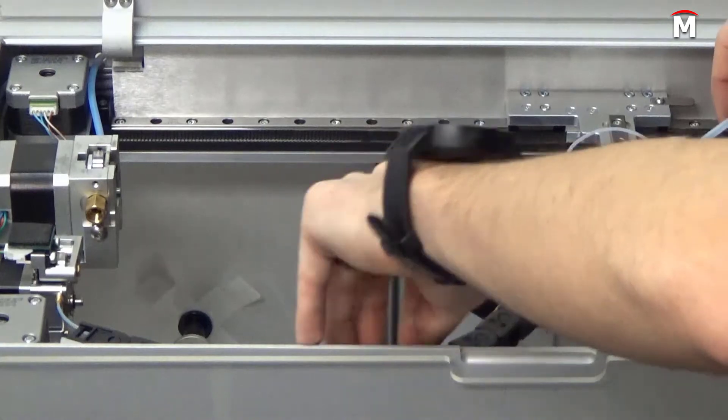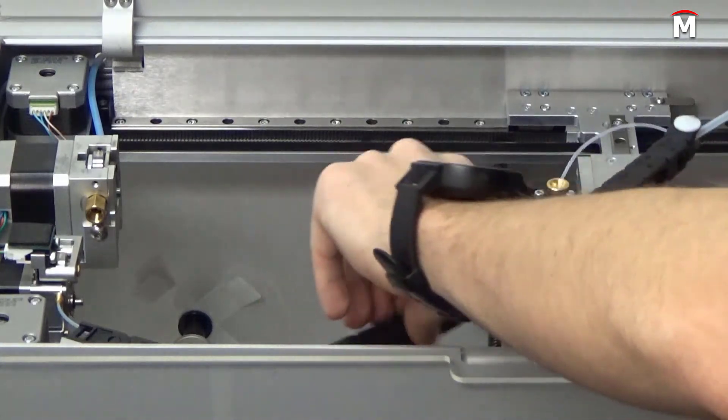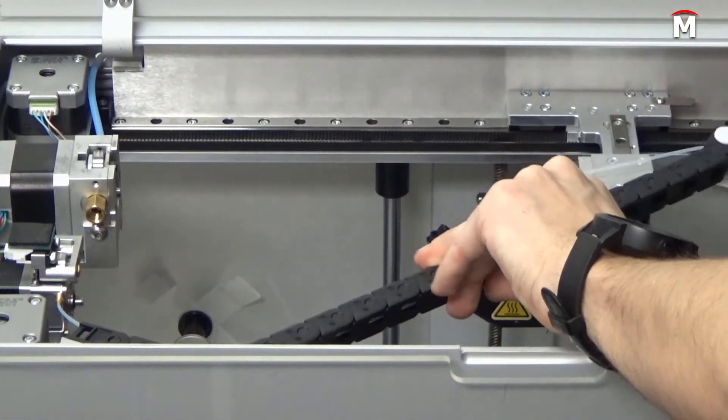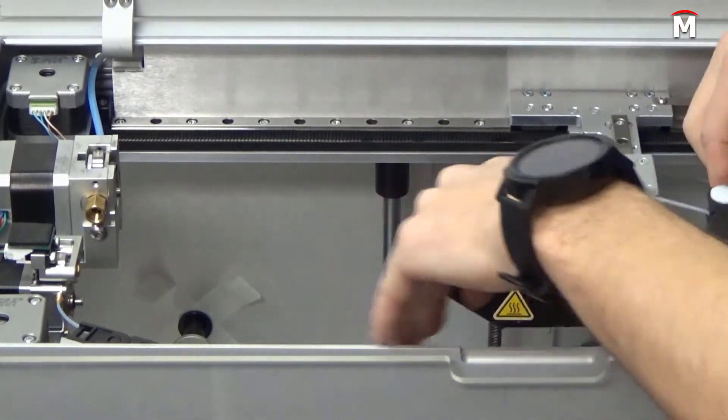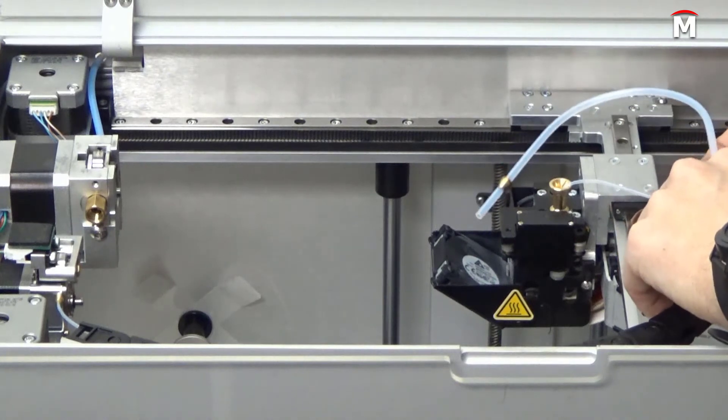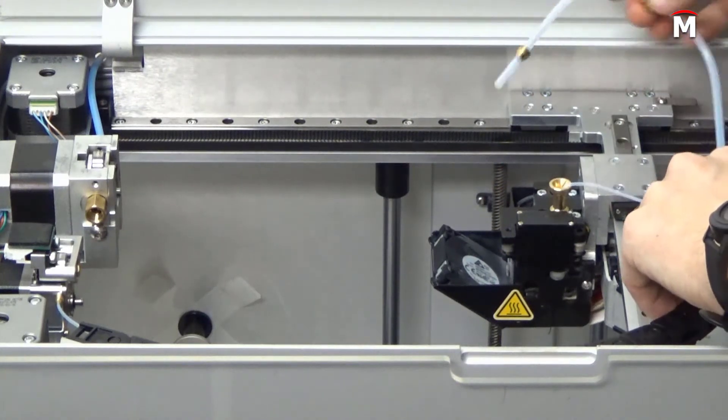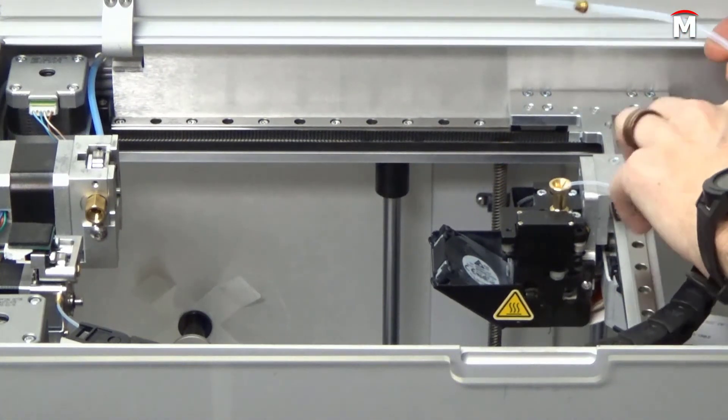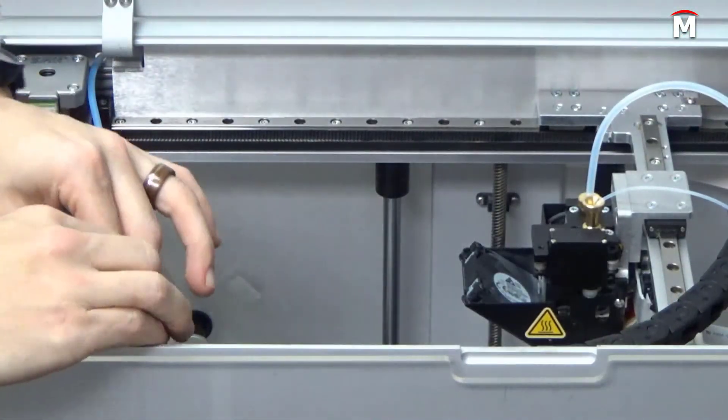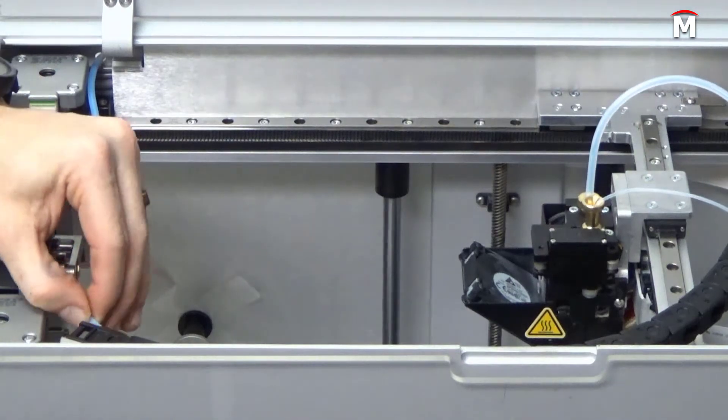You can manually slide the printhead to the back right corner of your printer to straighten the energy chain, making it easier to snake the tube through. Once the bowden tube passes all the way through the energy chain, we can reinstall the M4 standoff and brass retaining nut.